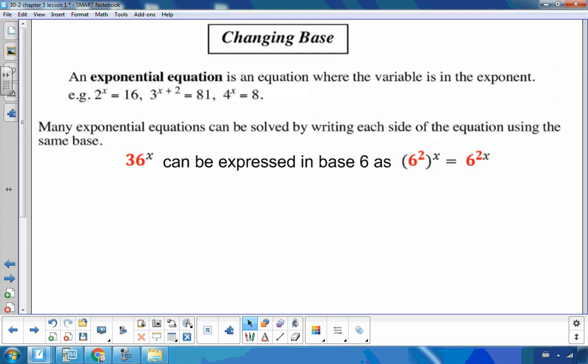Sometimes to solve exponential equations we need to write them with the same base. An exponential equation is any equation where the variable is an exponent — like 2 to the x, or 3 to the x plus 2. Many exponential equations can be solved by writing each side using the same base. For example, 36 to the x can be rewritten as 6 squared to the x, which is 6 to the 2x.